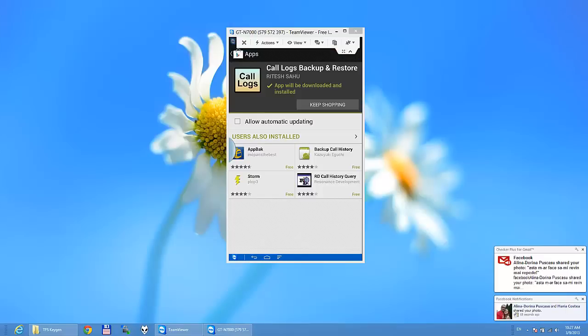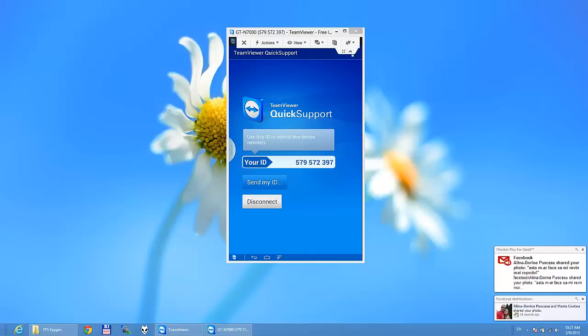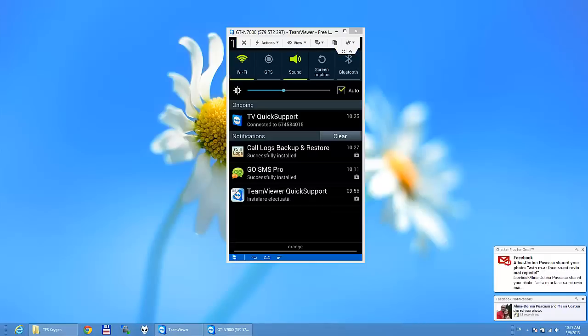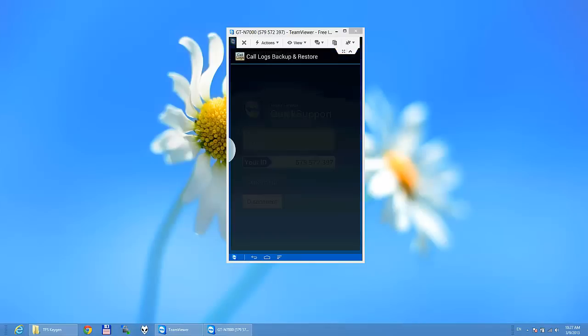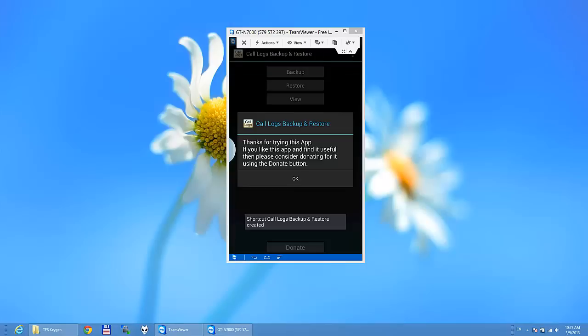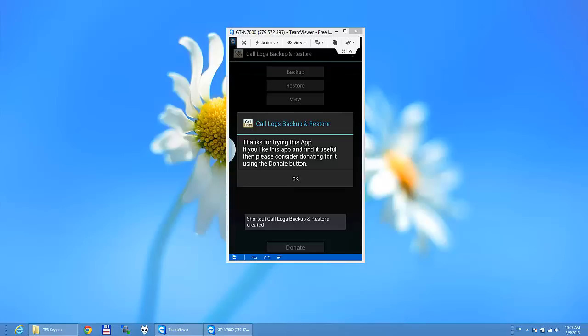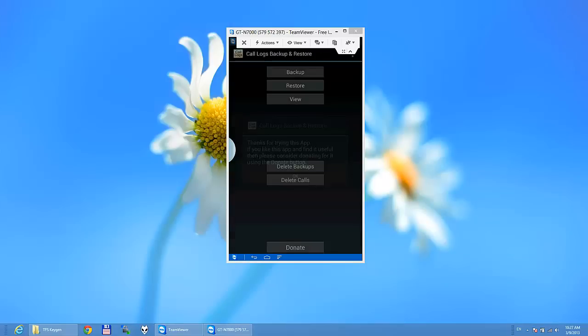I'm just going to press here on call logs backup and restore successfully installed. So this is the program. Just going to press the application.